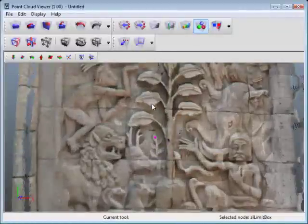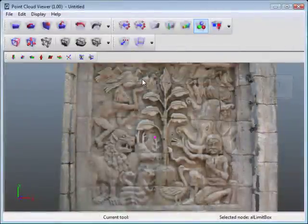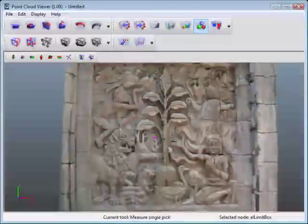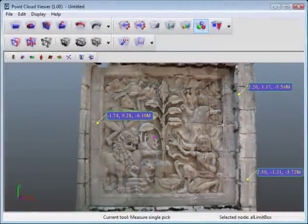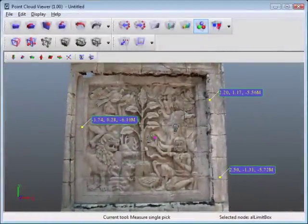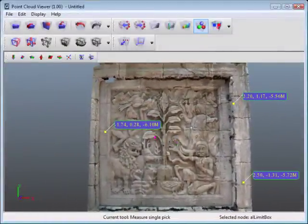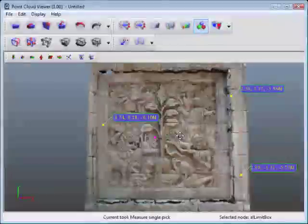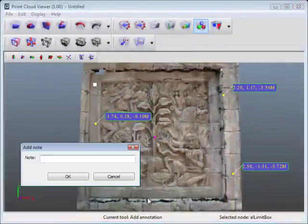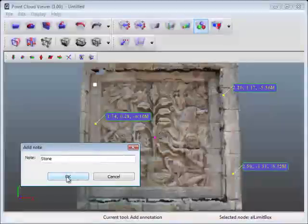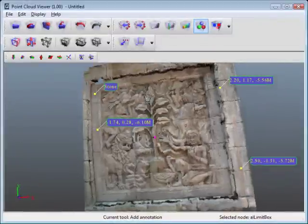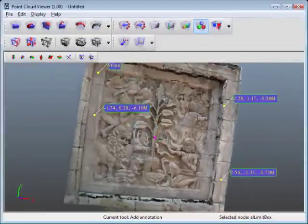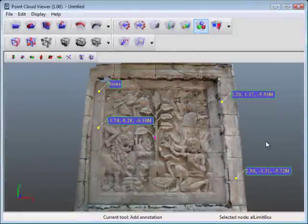The other thing that you can do is select specific points and get their 3D coordinates. If I go single pick and just start picking points, you'll see that I can get a bunch of 3D coordinate information off of this point cloud, which is quite nice. You can also hit add note and click on a certain point. I'll call this stone or something like that. Hit okay, and now you've got a little note there. So if you wanted to package this and send it to somebody with these notes, you could do that as well.